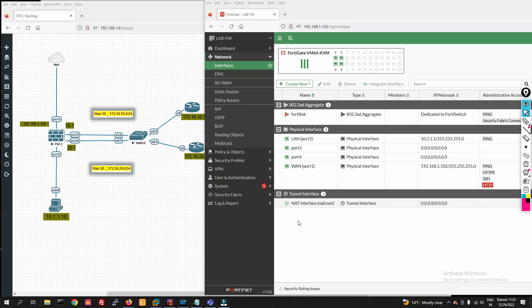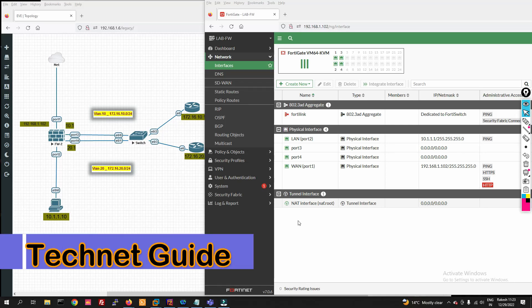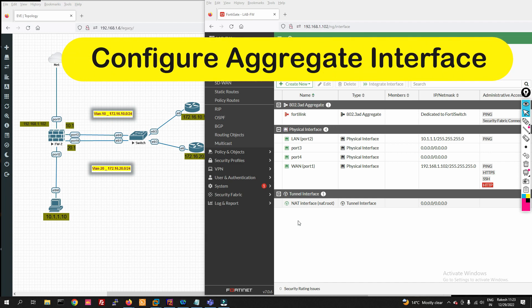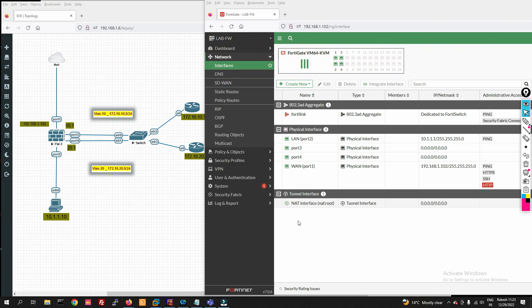Hello friends, welcome to my YouTube channel Tech Net Guide. In this video I am going to tell you how to configure aggregate interface in FortiGate firewall. Aggregate interface is used to increase bandwidth and provide redundancy in the network. You can see we have two interfaces in the aggregate here.